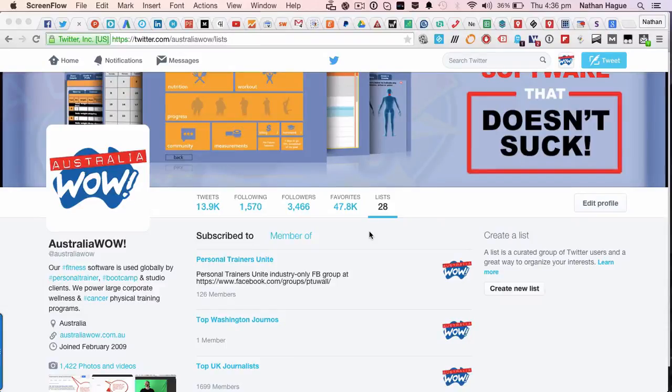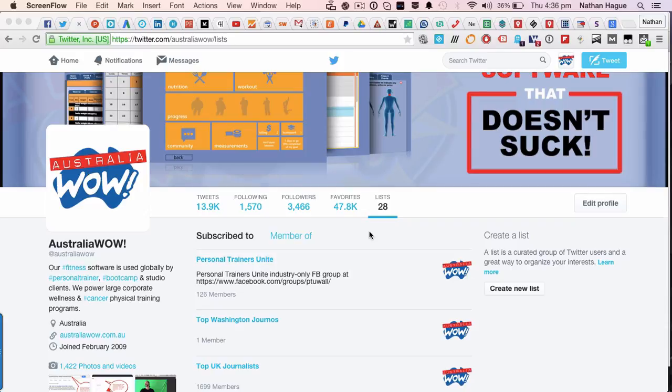Hey, it's Nate and here's another video for you. Twitter seemed to have taken away the ability to search for Twitter lists. Yay, thanks for that, Twitter.